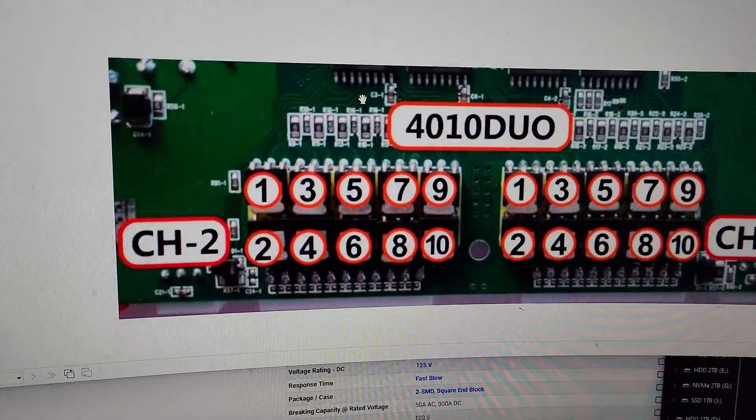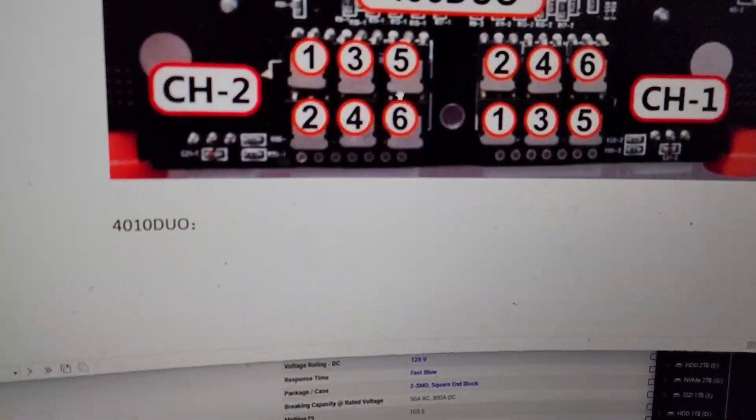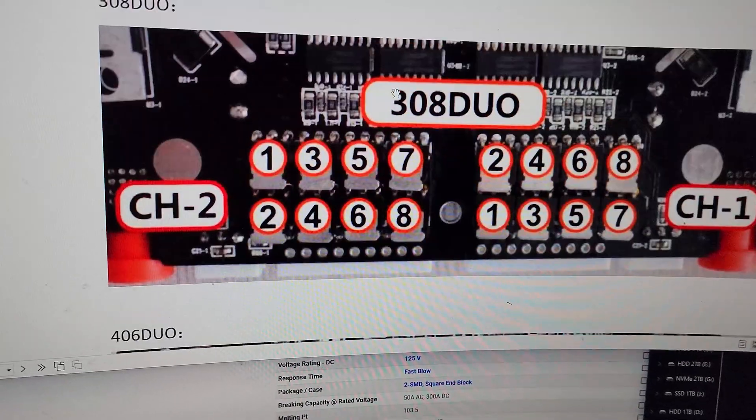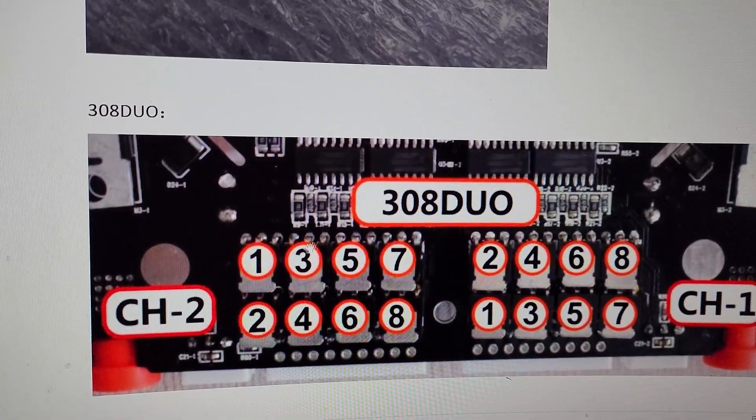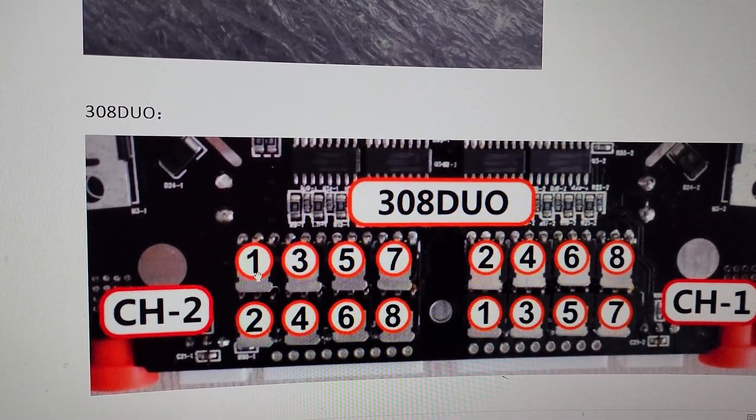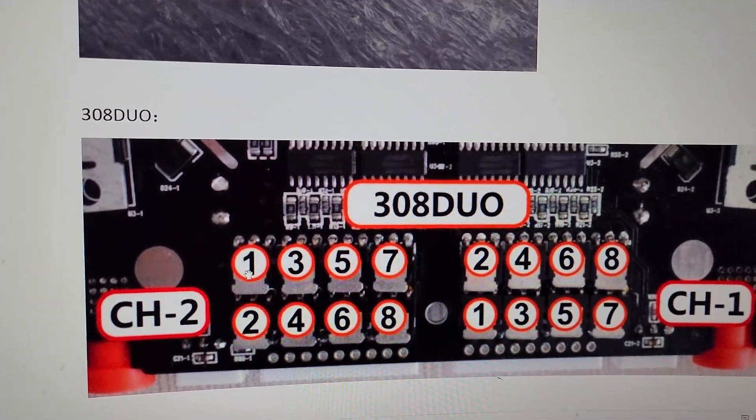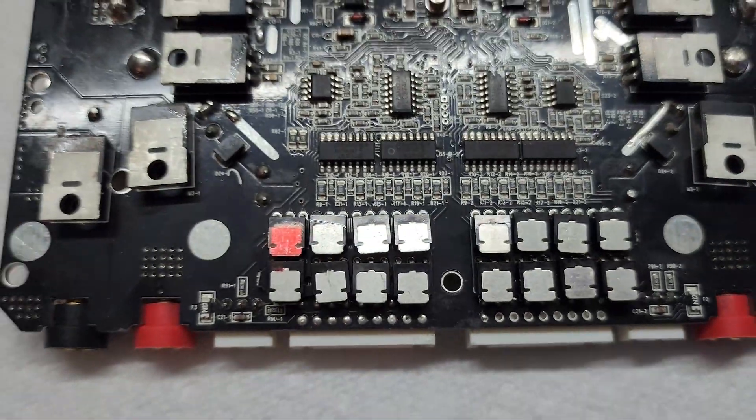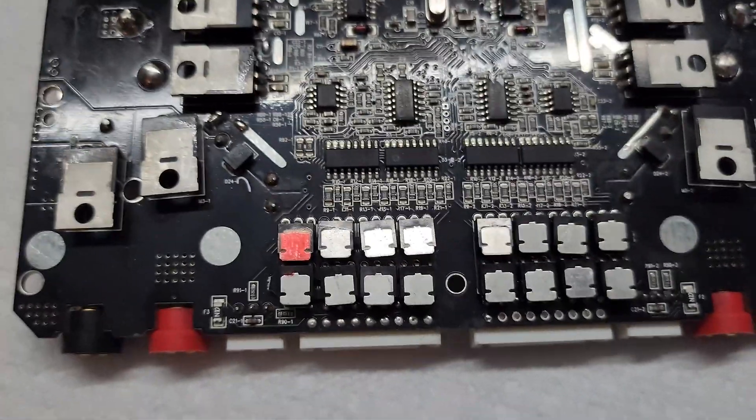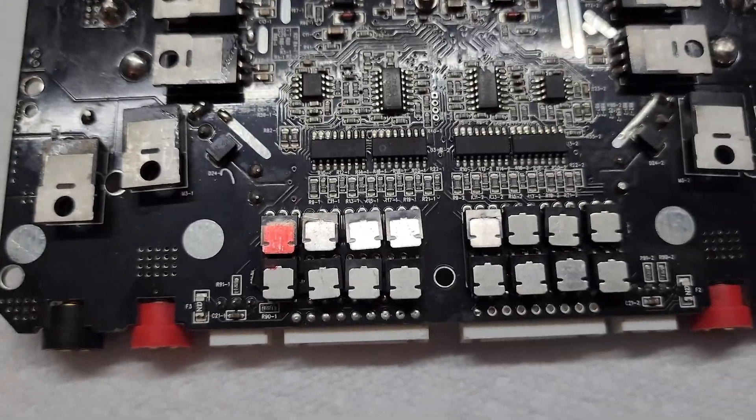The 406 Duo and 4010 Duo all do it too. Since this is a 308 Duo, cell number one on channel two is that one, and I'm going to replace it and it'll start working again.